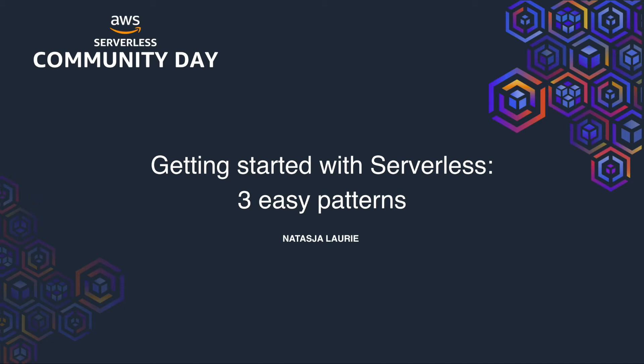Hey everyone, welcome to this session on getting started with serverless, three easy patterns. My name is Natasha Laurie and I'm a software developer at a Cloud Guru. I've been here about a year and a half and it's given me some awesome exposure to AWS and serverless technologies as we run on serverless architecture.